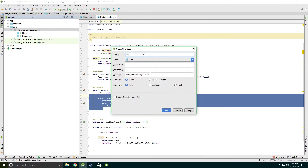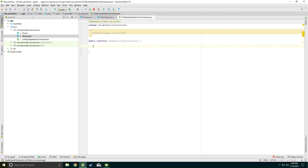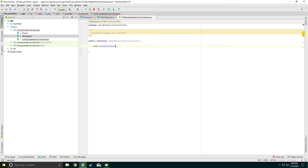First of all, create a new interface class. I'll name it OnMyAdapterItemClickListener. Any class which implements this interface must implement its methods. The method inside will be: void onItemClickListener, and we will pass the position here.